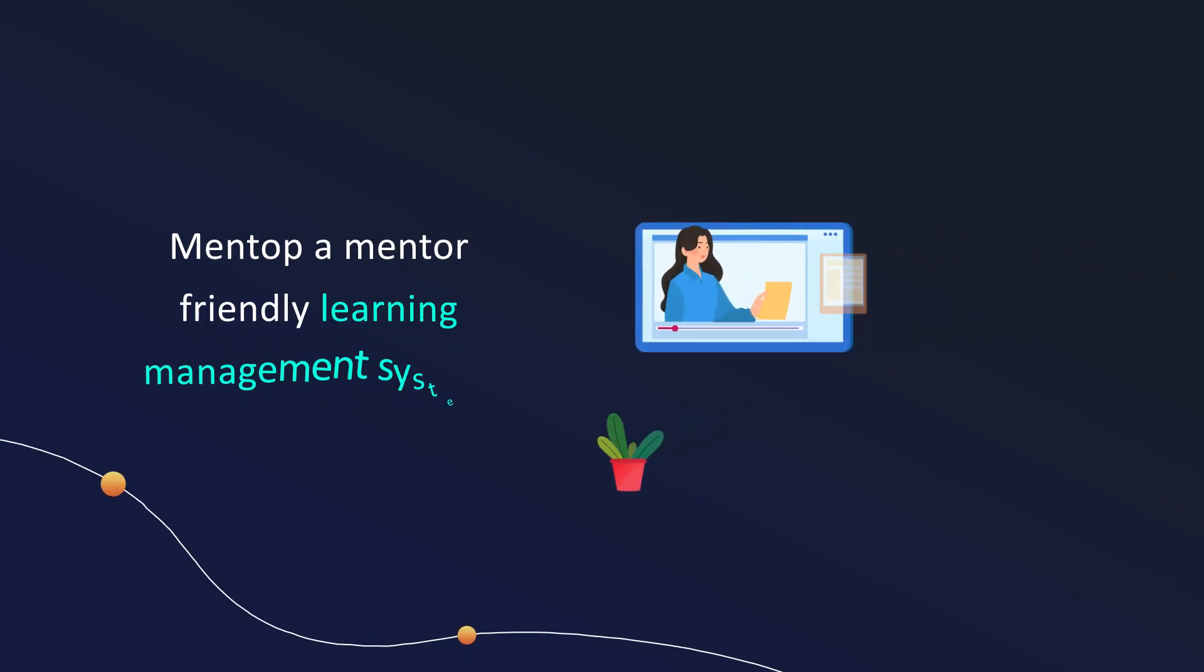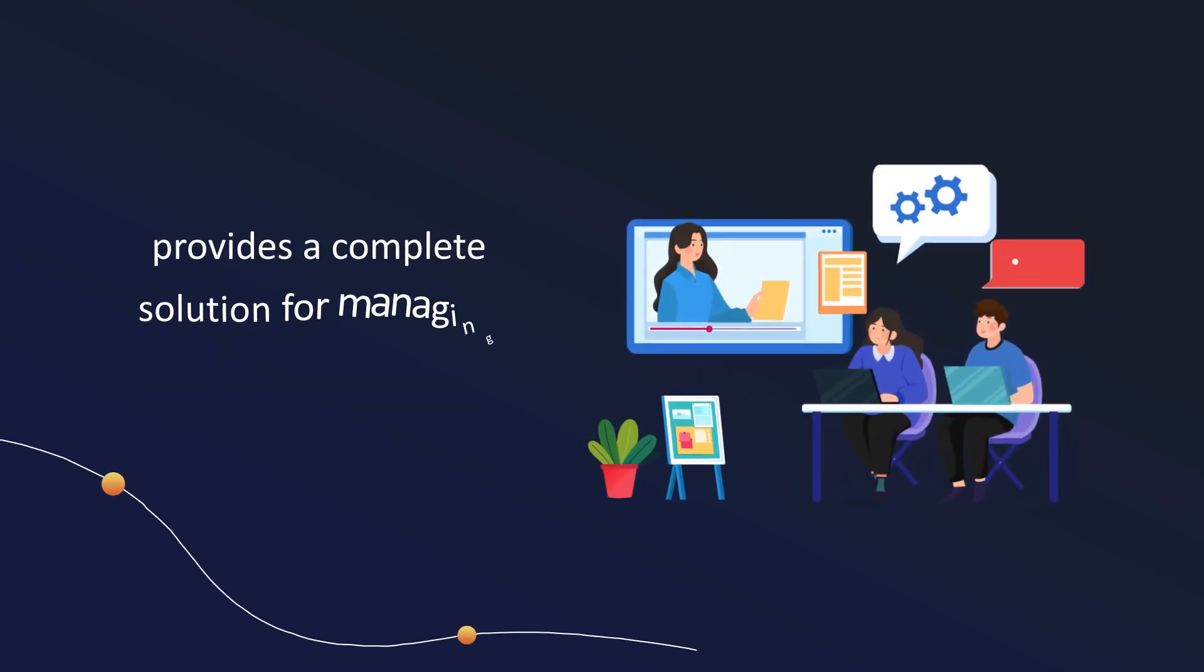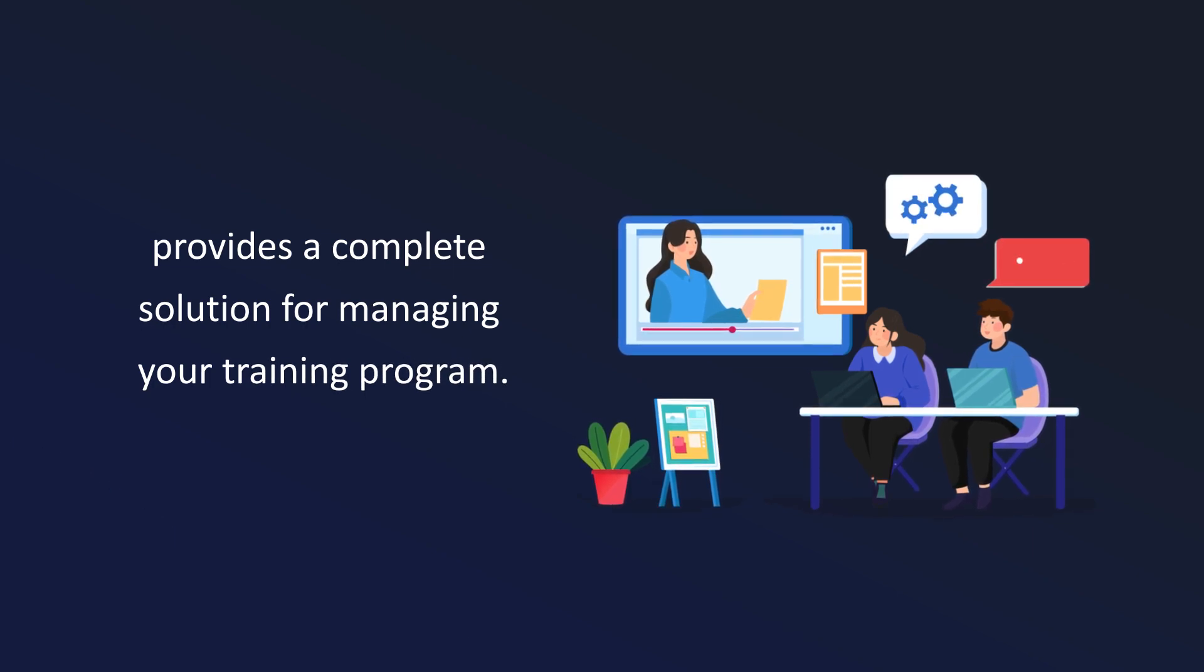Mentop, a mentor-friendly learning management system, provides a complete solution for managing your training program.